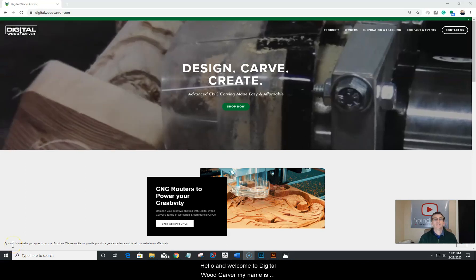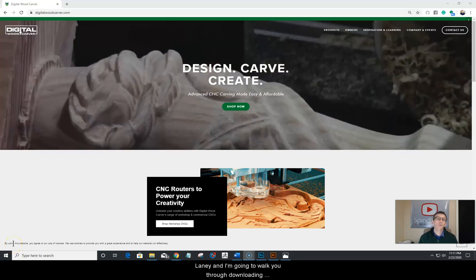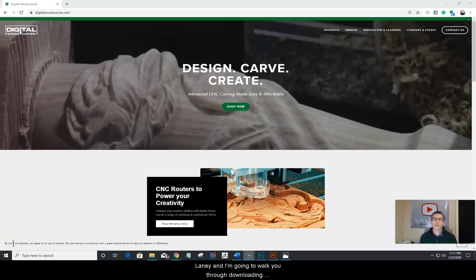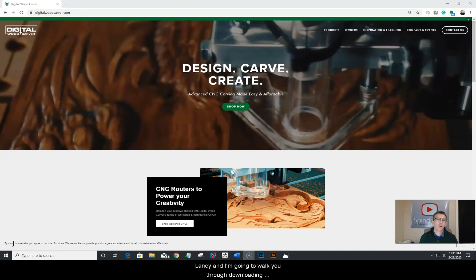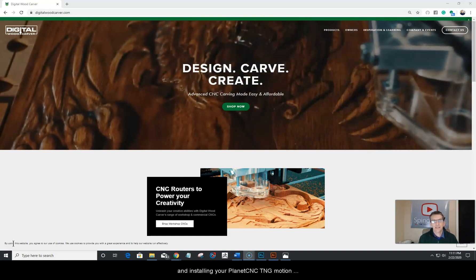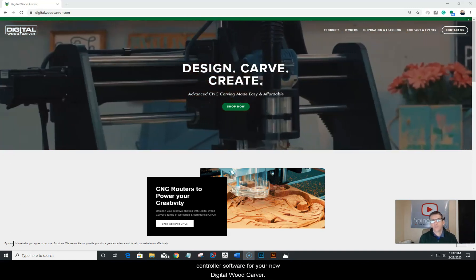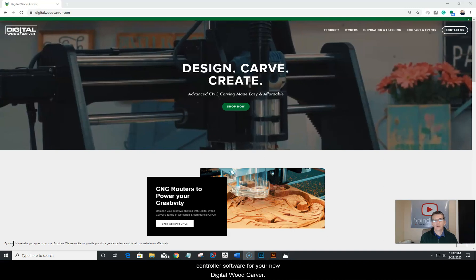Hello and welcome to Digital Woodcarver. My name is Laney and I'm going to walk you through downloading and installing your PlanetCNC TNG motion controller software for your new Digital Woodcarver.